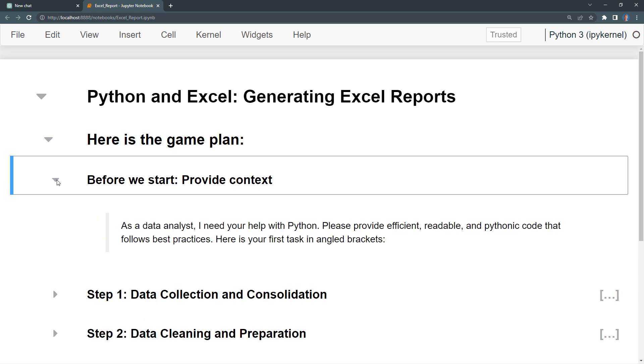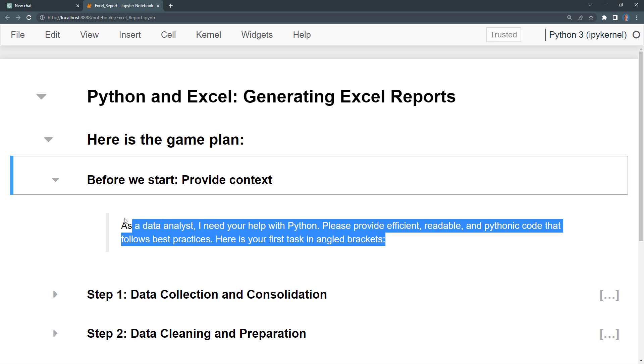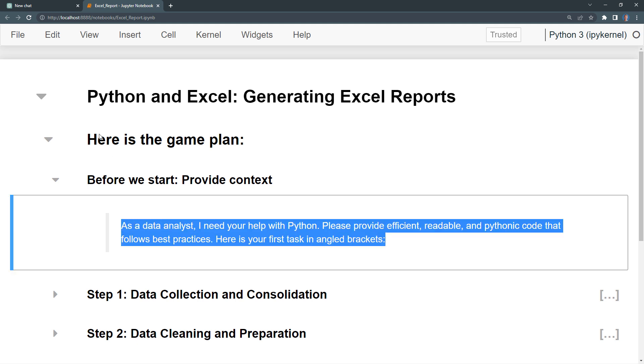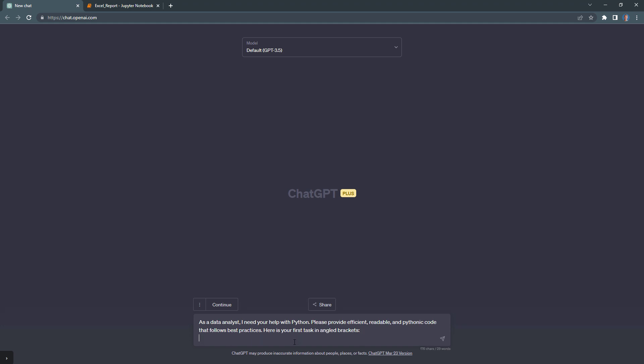Let me show you what I mean. Before providing any instructions, I like to give ChatGPT some context. For this example, I wrote, as a data analyst, I need your help with Python. Please provide efficient, readable and Pythonic code that follows best practices. Here is your first task in angle brackets. With that, I define the type of output I want and offer some general guidance. So, let me copy this text and paste it into ChatGPT.